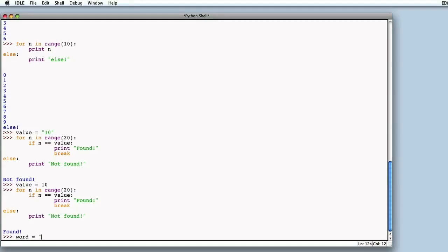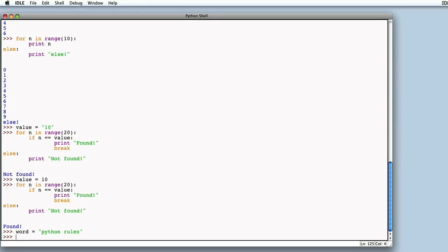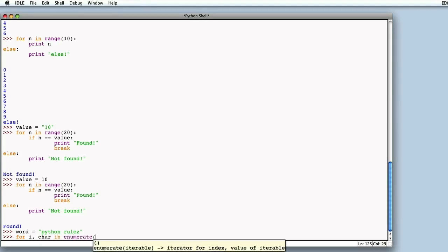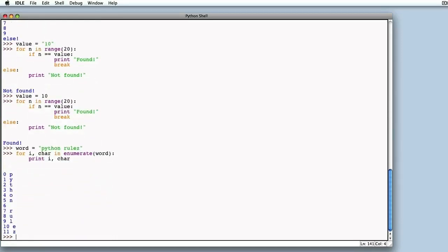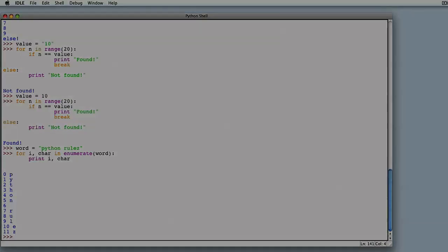Another useful way to use for is to have a counter of the current loop. Instead of setting a variable for this purpose and incrementing it, we can use the enumerate function within for. We have for i and char — we feed to enumerate the actual object we would have fed to for, in this case the string we've defined. Now let's print both i and char. We can see that the value of i is from 0 to 11, while char loops across all the characters in the defined string. Therefore, any time we need a counter to tell us how many times the current...